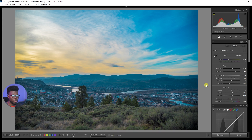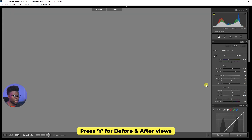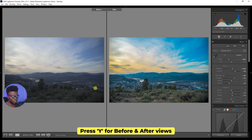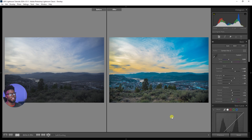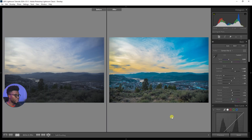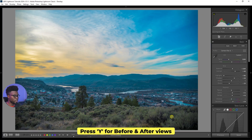I think I'm at a decent place with this image. Let me hit Y for my before and after — this is where we started, this is where we are right now, and you can already see we've created magic. If you're editing along with me and you're creating magic as well, just comment 'magic' down below.